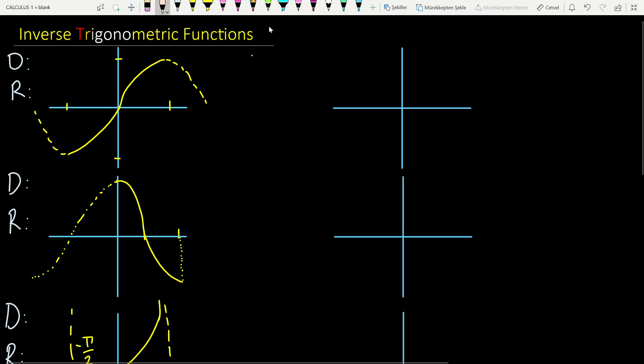What is the must condition to have inverses of functions? The must condition is 1-to-1. If a function is 1-to-1, then it is invertible — it has an inverse.